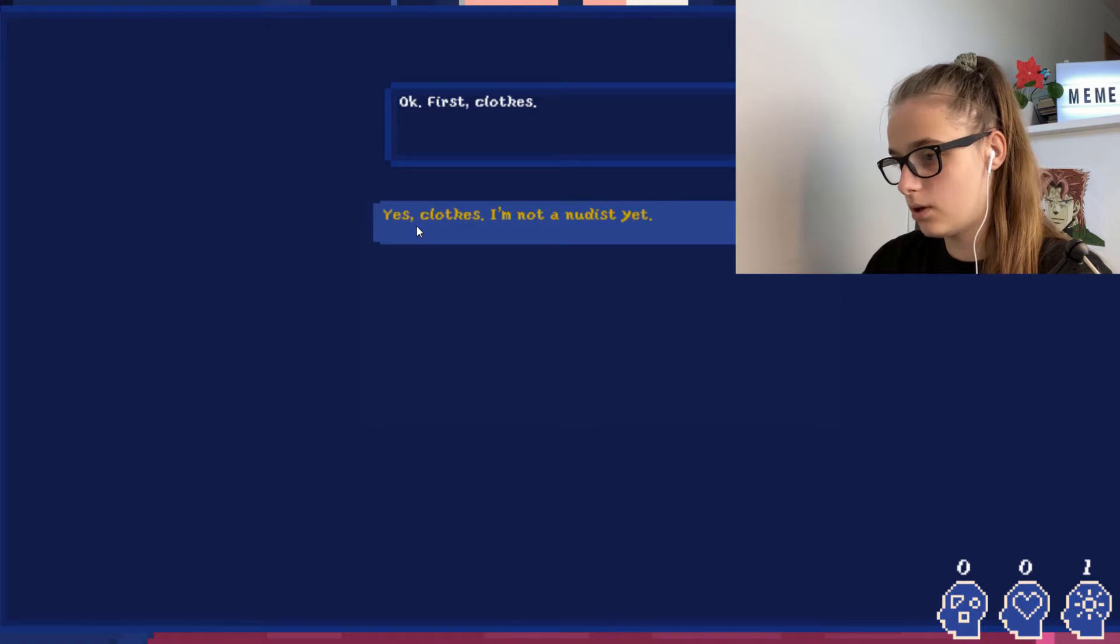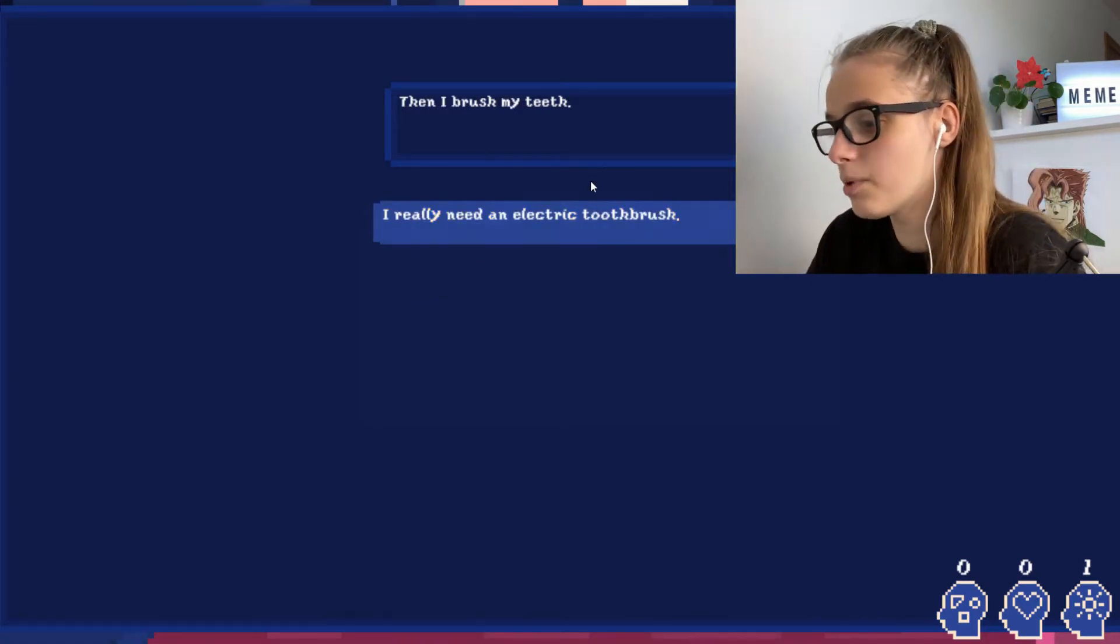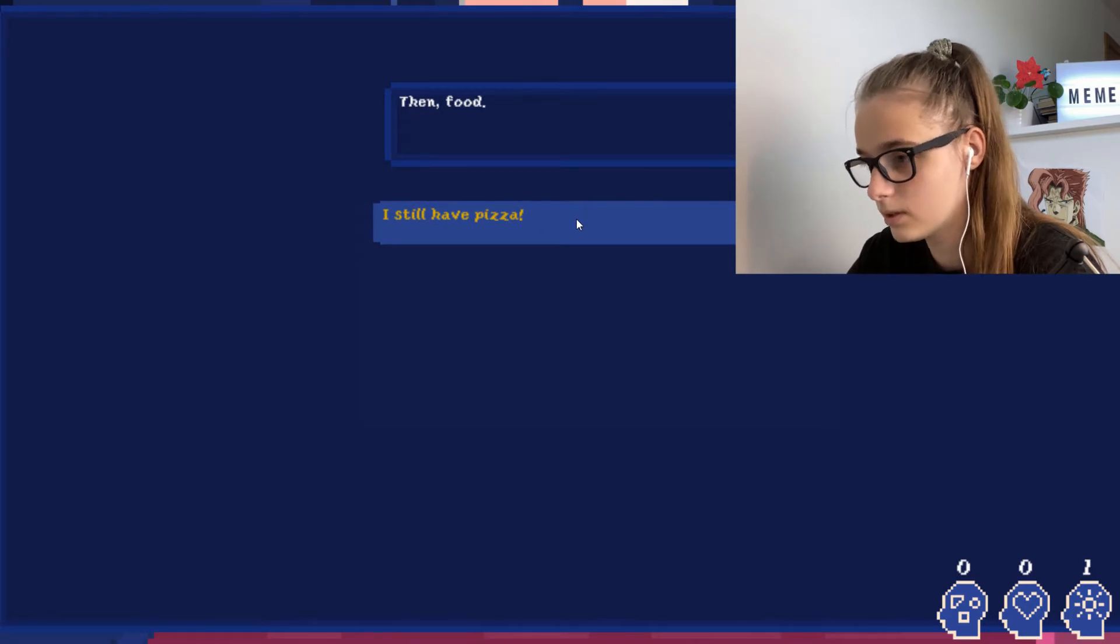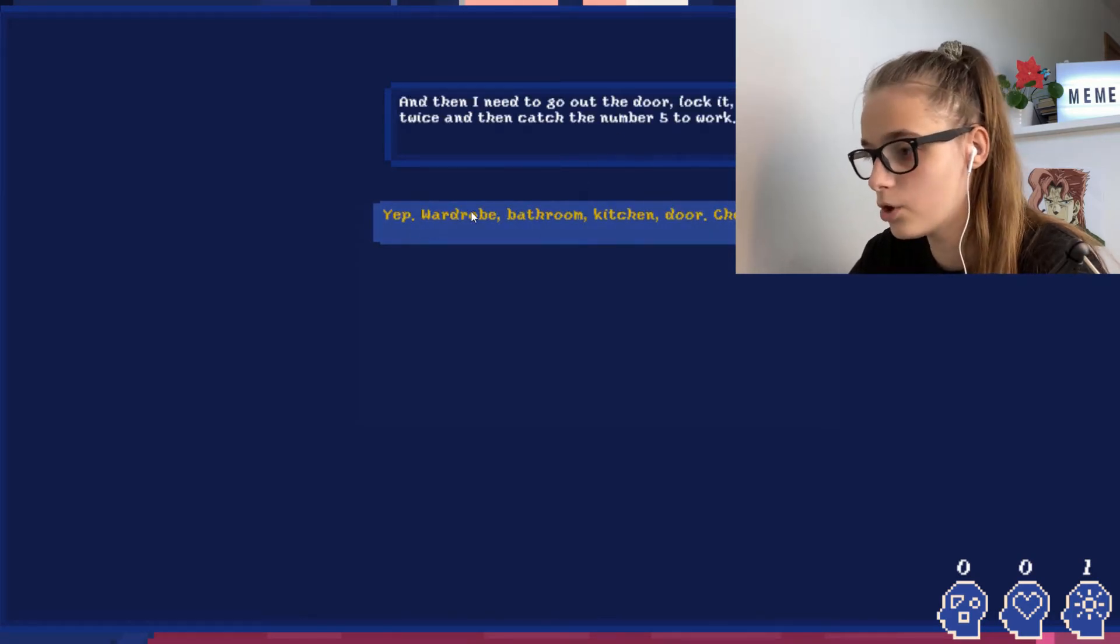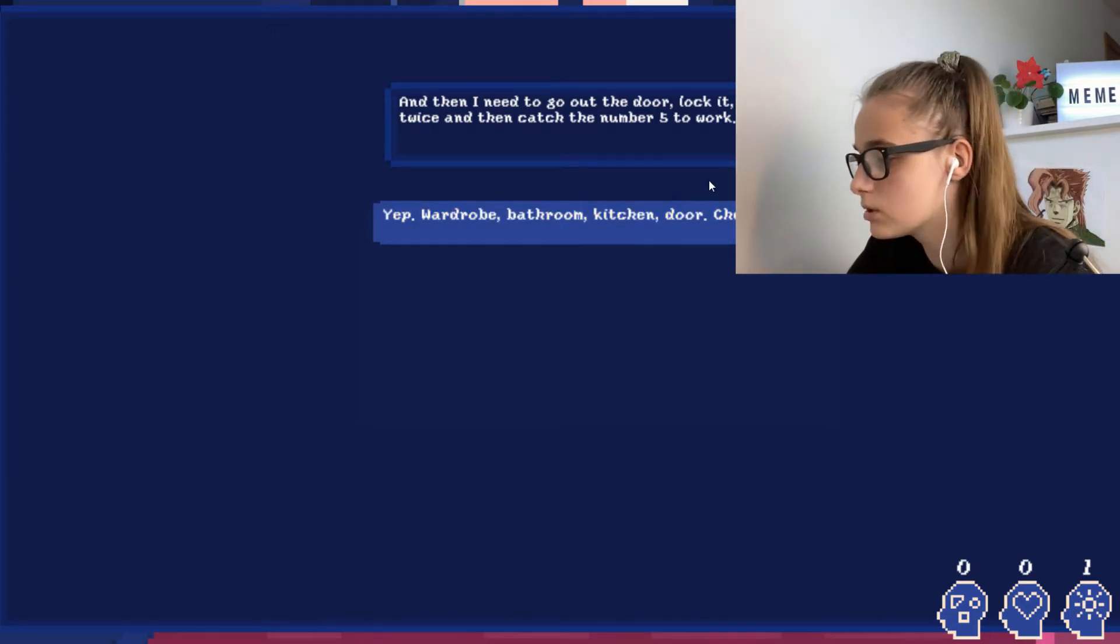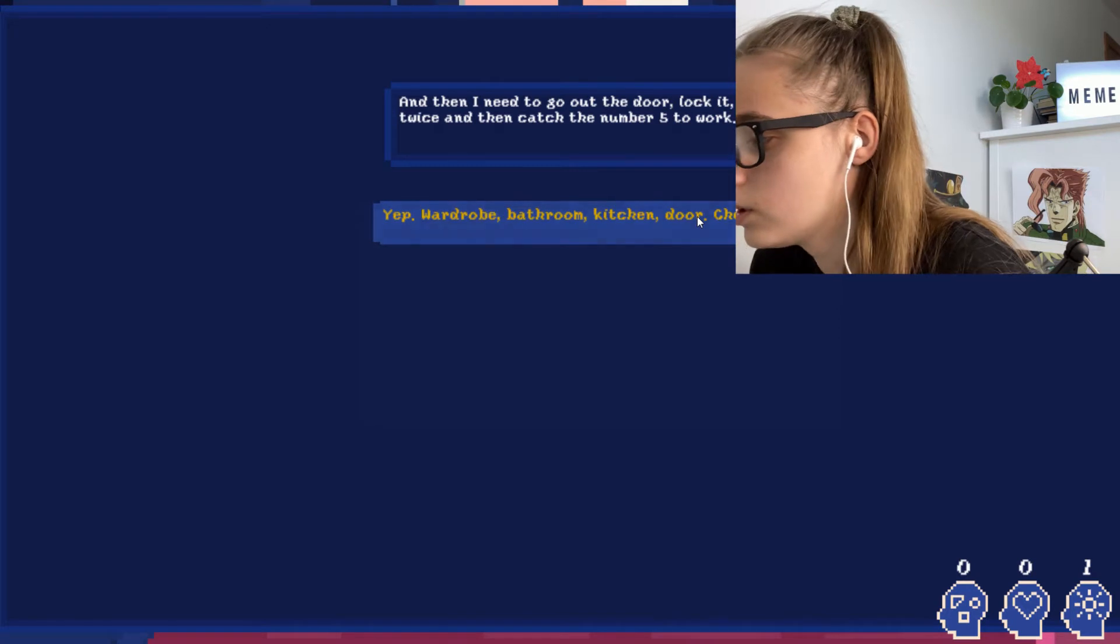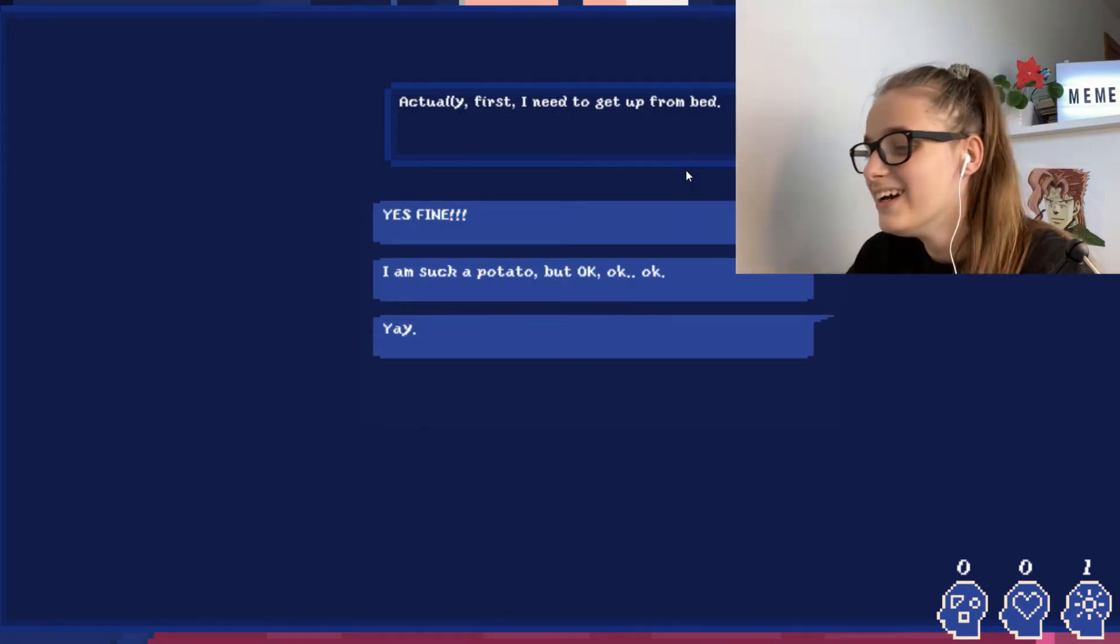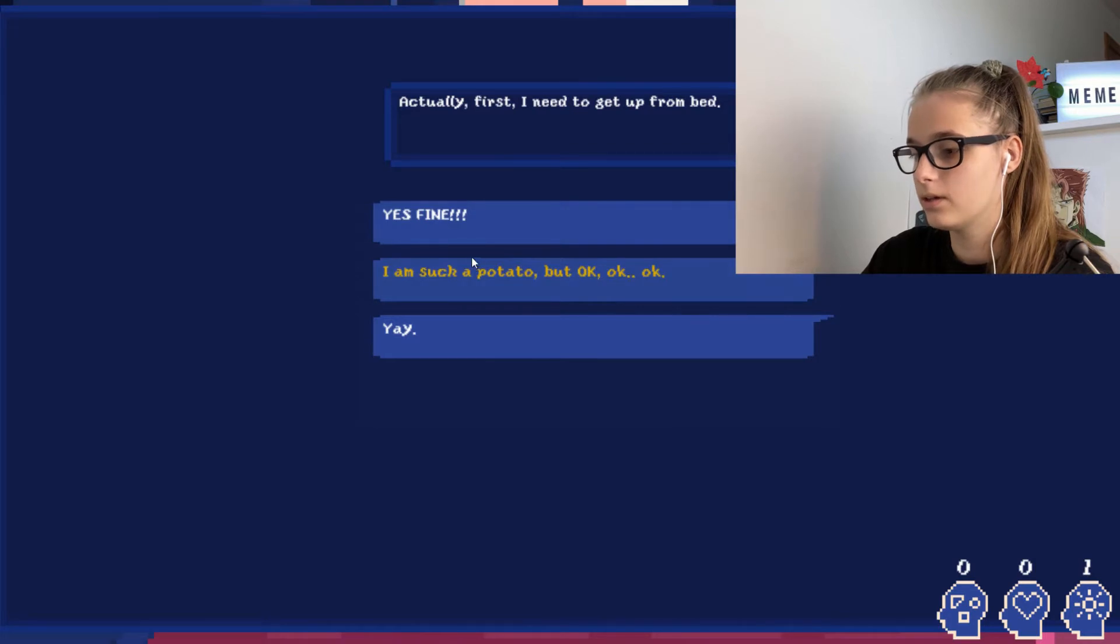First close, I'm not a nudist. Then I brush my teeth, yep, still have pizza. Okay, so wardrobe, bathroom, kitchen, door. Okay, so do I have to write this down or does it not really matter which way do I do it? I don't really care. Actually, first I need to get up from bed.